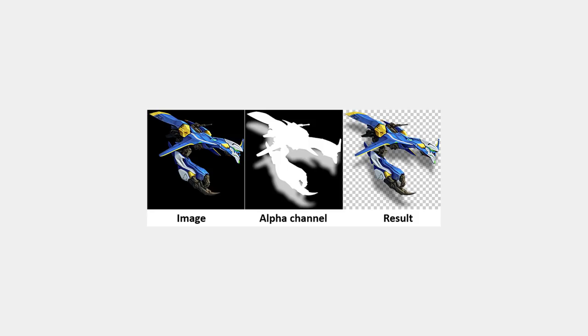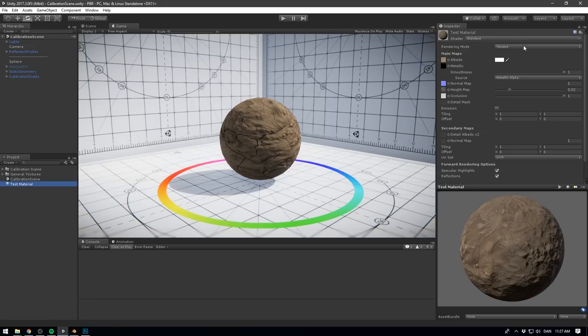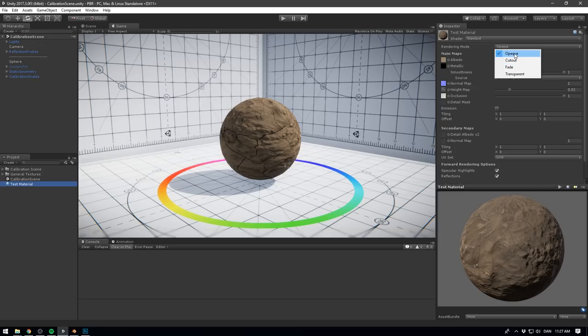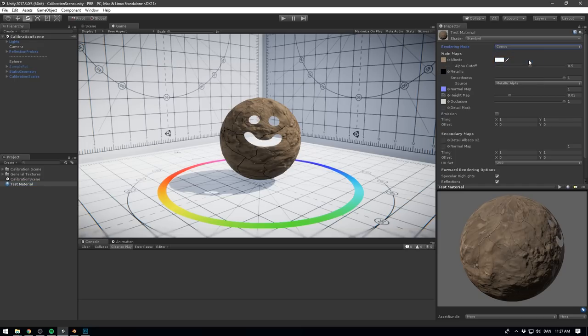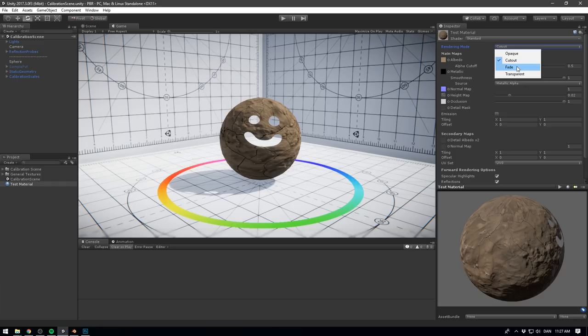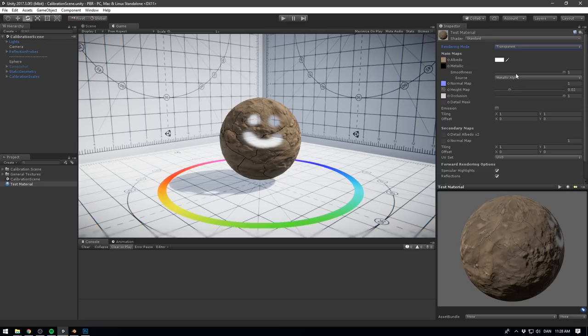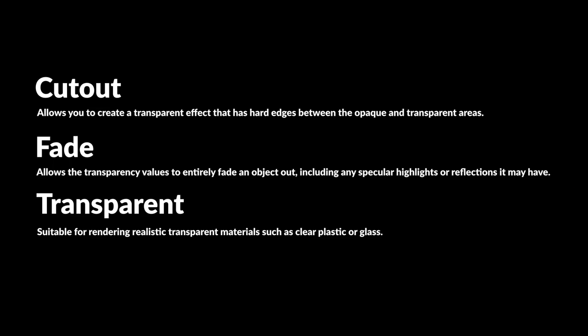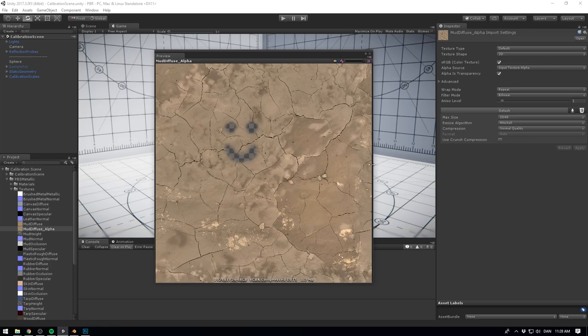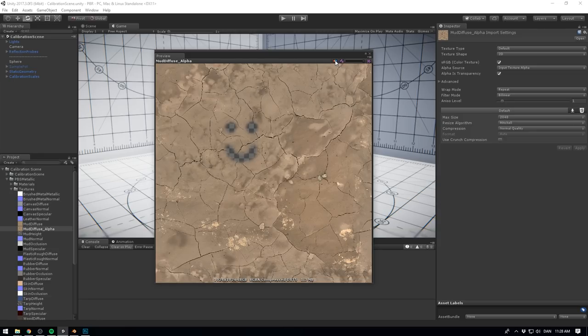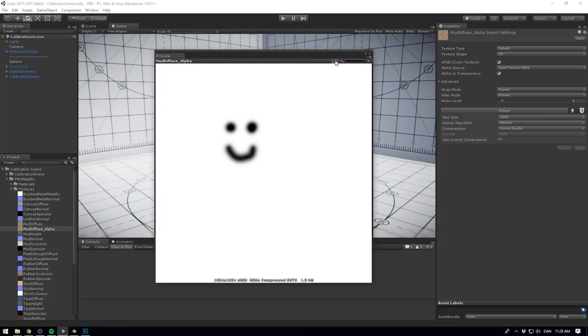Alright, with that in place, the first thing that we have to select is a rendering mode. This allows you to choose whether the object uses transparency, and if so, which type of blending mode to use. The default setting is opaque, which means no transparency. To make your object transparent, select either cutout, transparent or fade. Which one to choose depends on the look you're going for. The difference between them are on the screen now. You can choose the level of transparency on different parts of the object using the alpha channel of the albedo map.